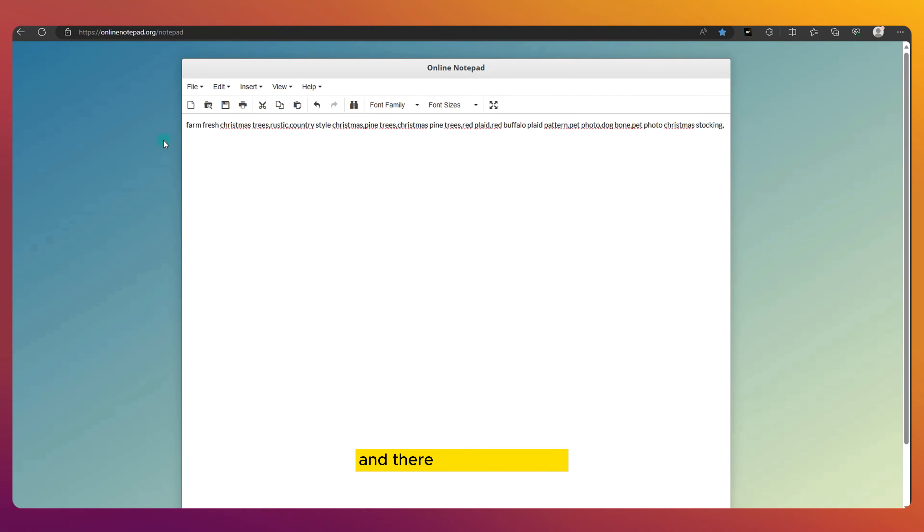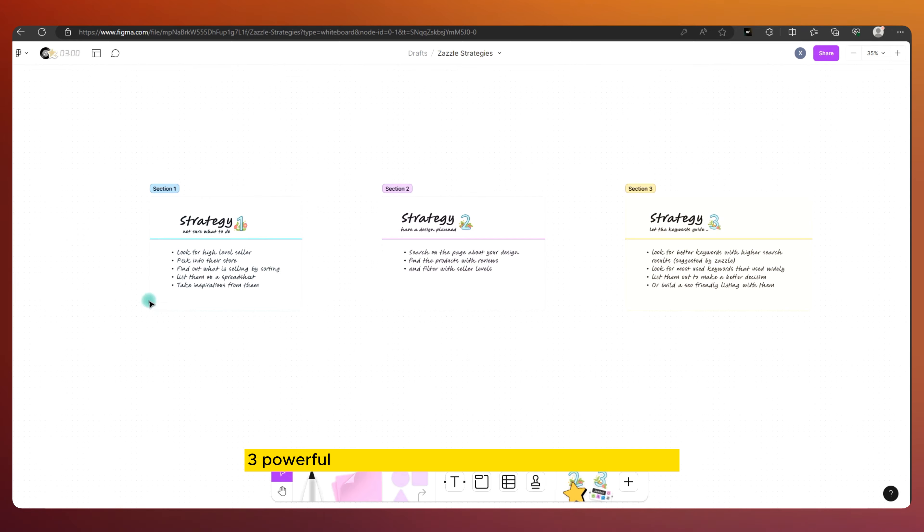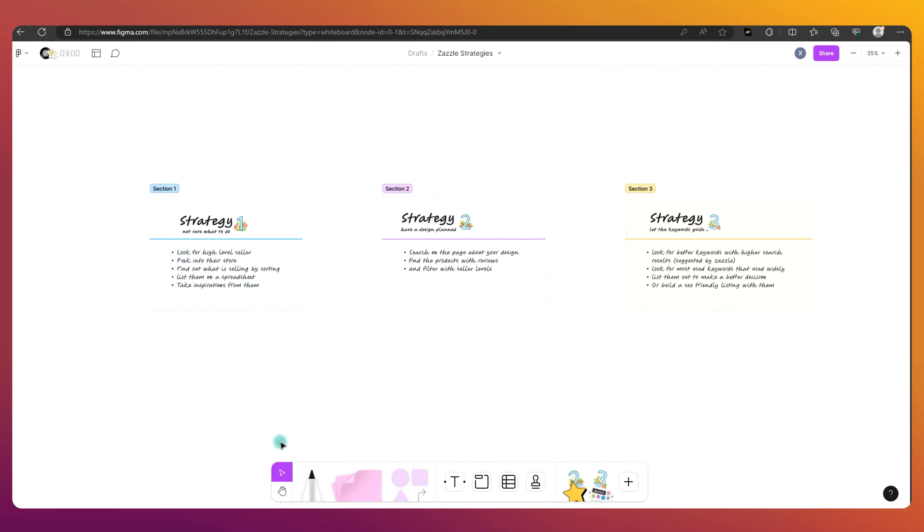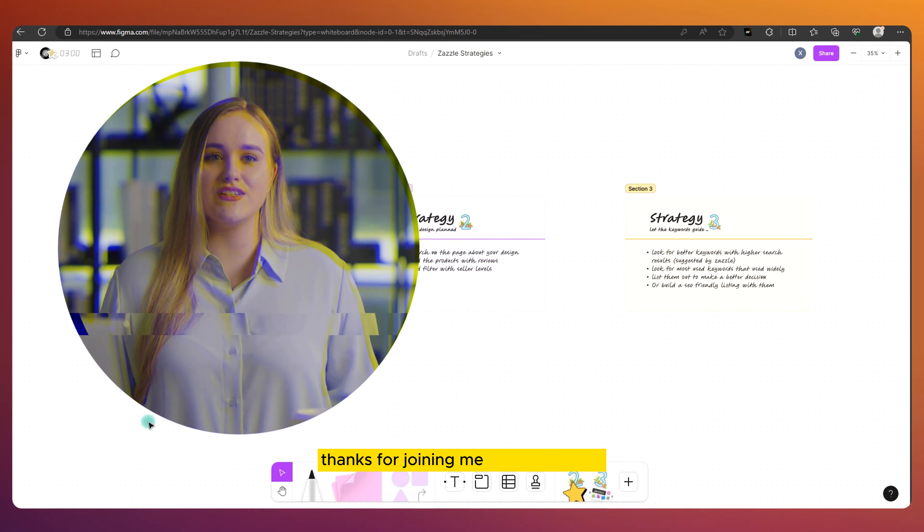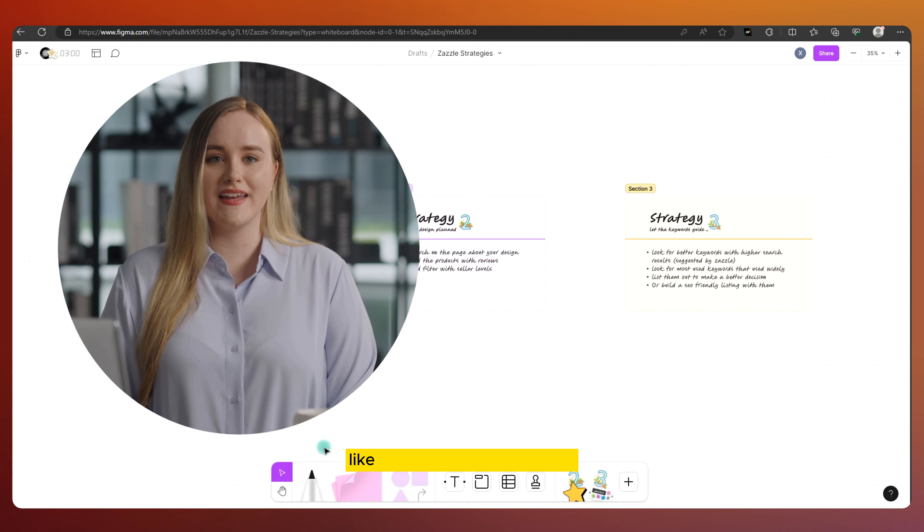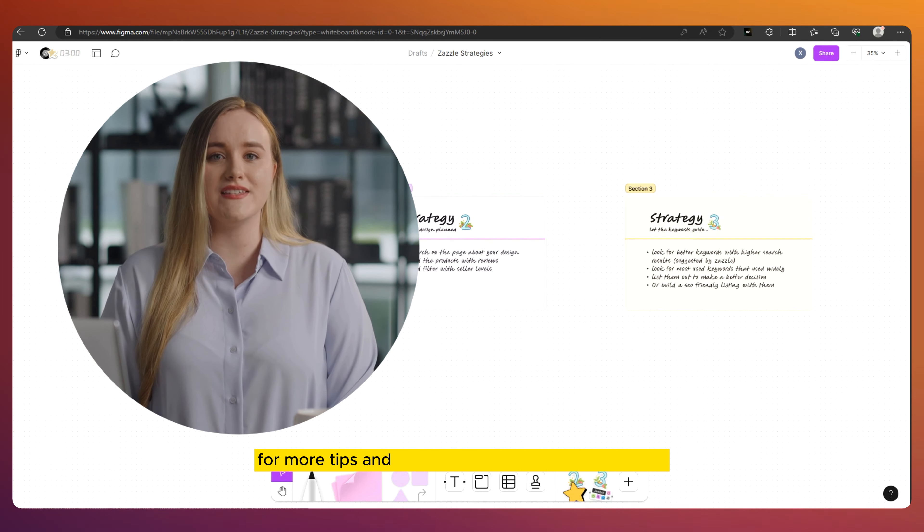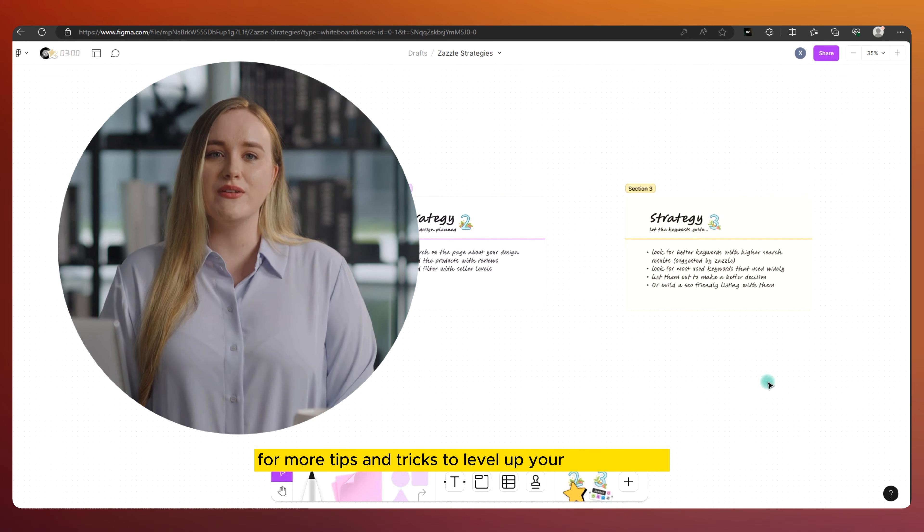And there you have it, folks. Three powerful strategies to up your Zazzle research game. Thanks for joining me on this journey. And remember, like, subscribe, and stay tuned for more tips and tricks to level up your Zazzle game.